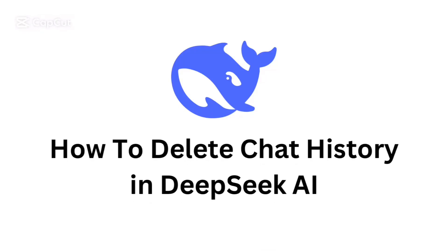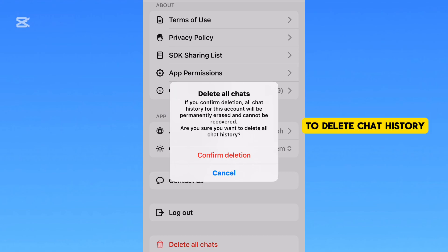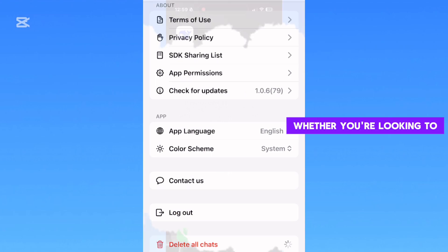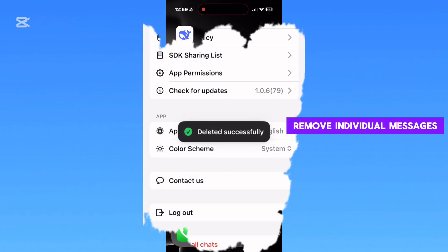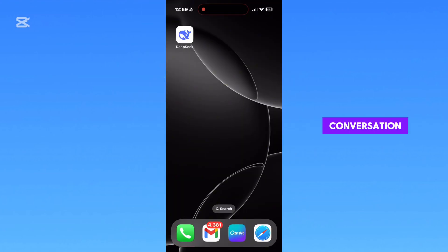Do you want to clear your chat history on the DeepSeek app, but you don't know how? In this quick and easy tutorial, I'll show you how to delete chat history in DeepSeek step-by-step. Whether you're looking to remove individual messages or clear the entire conversation, this video is for you.